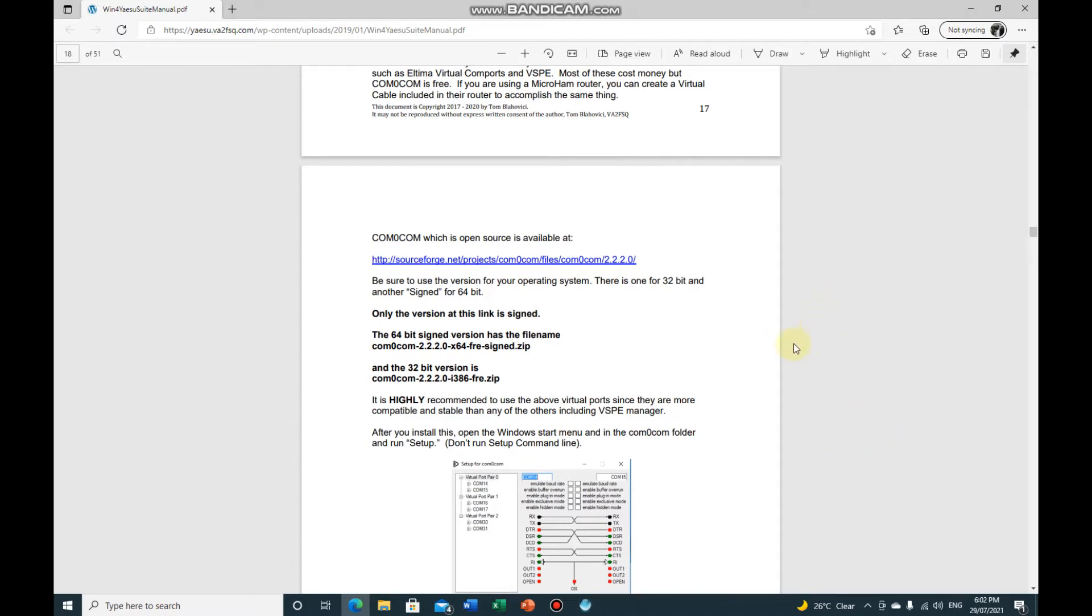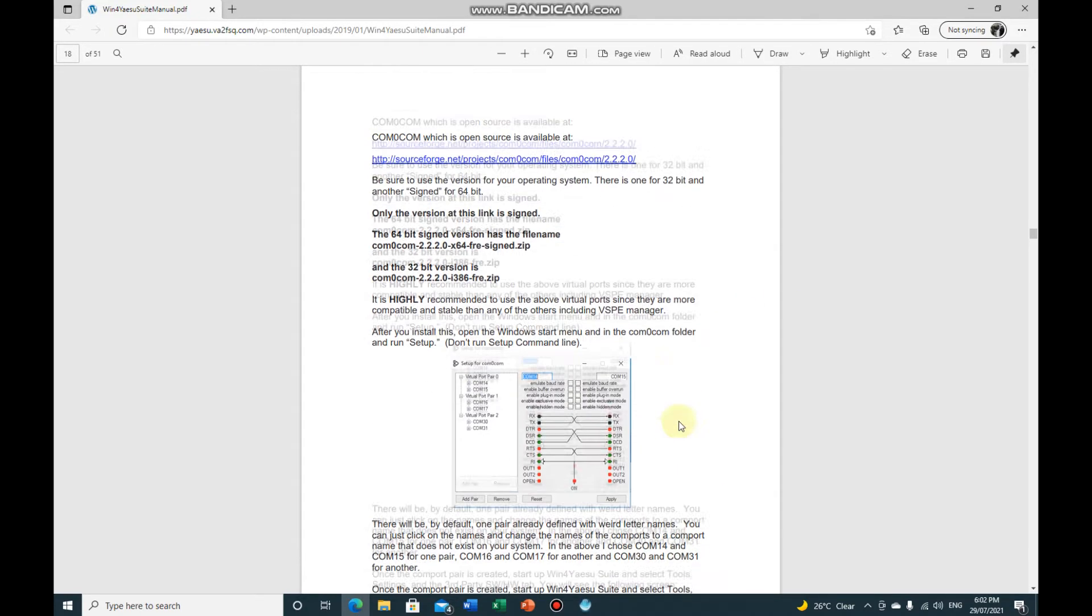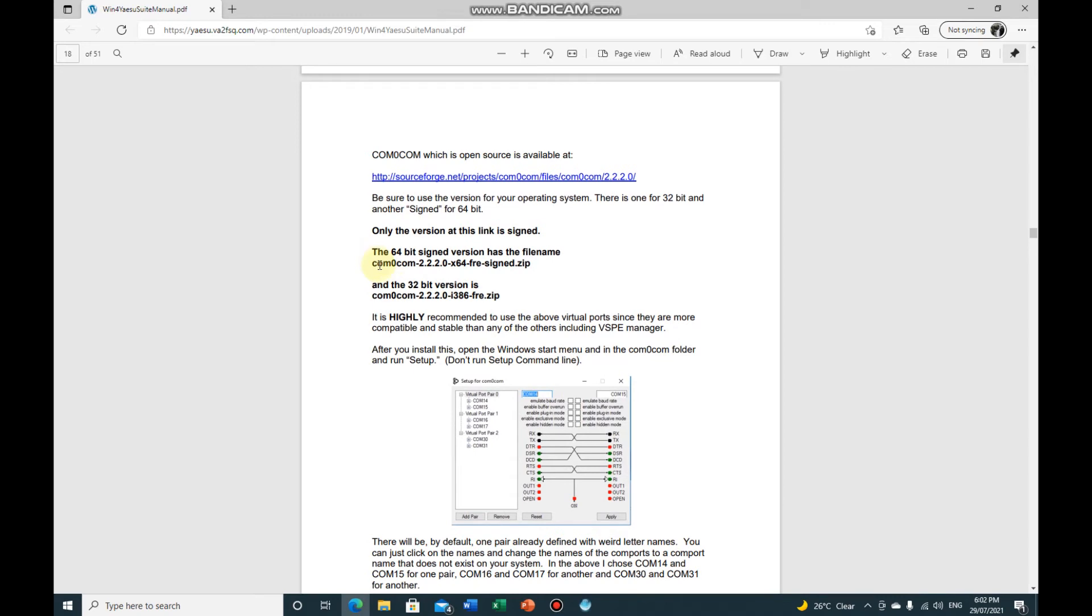First thing I need to do is download the virtual COM port driver. It's on page 18 of the manual, it shows you which one you want whether you're 64-bit or 32-bit, just download the appropriate one.